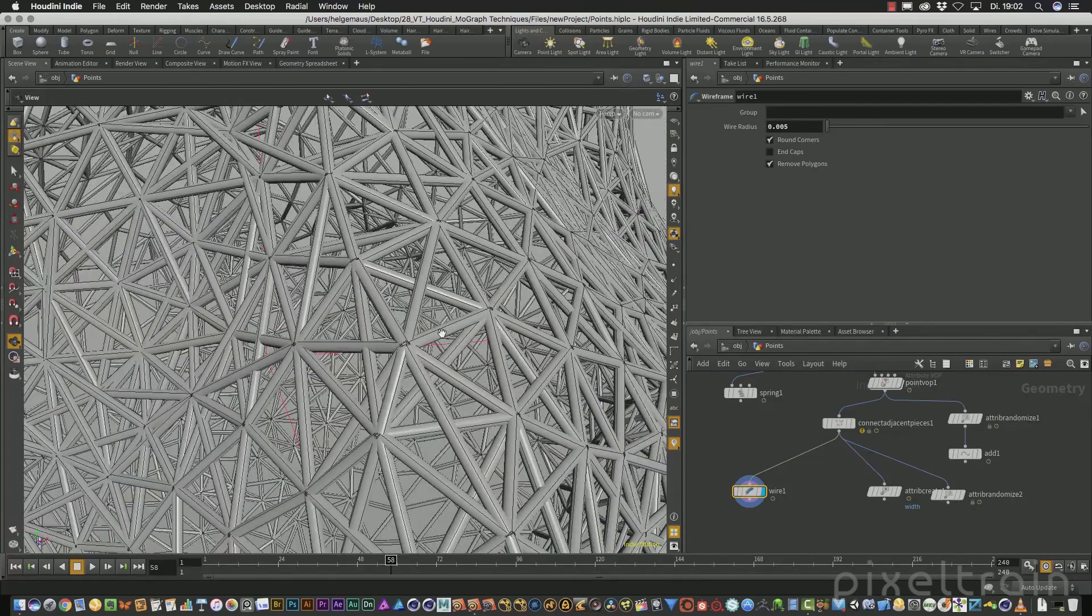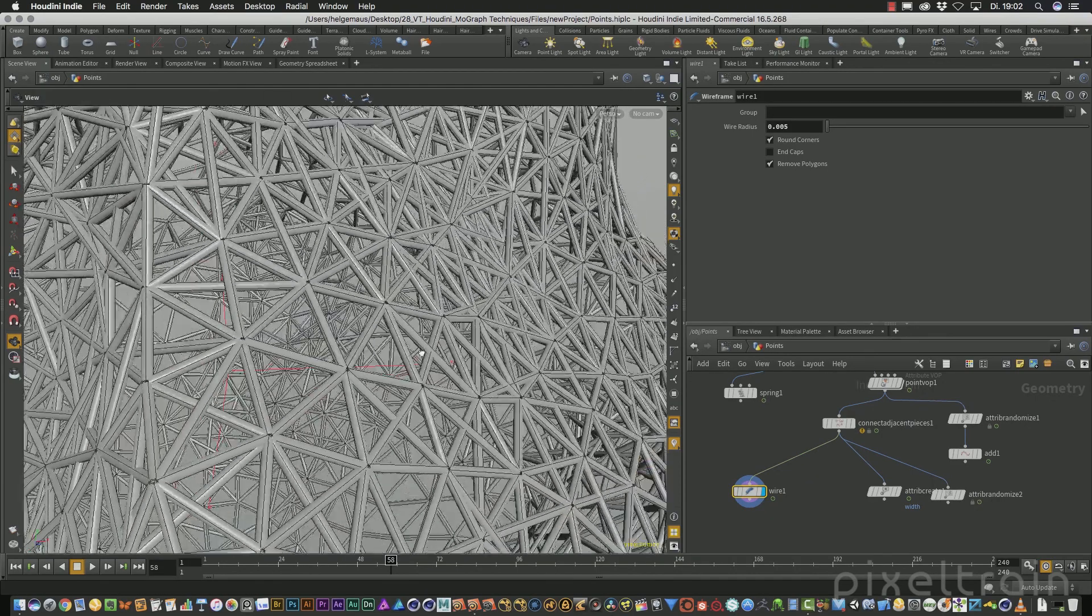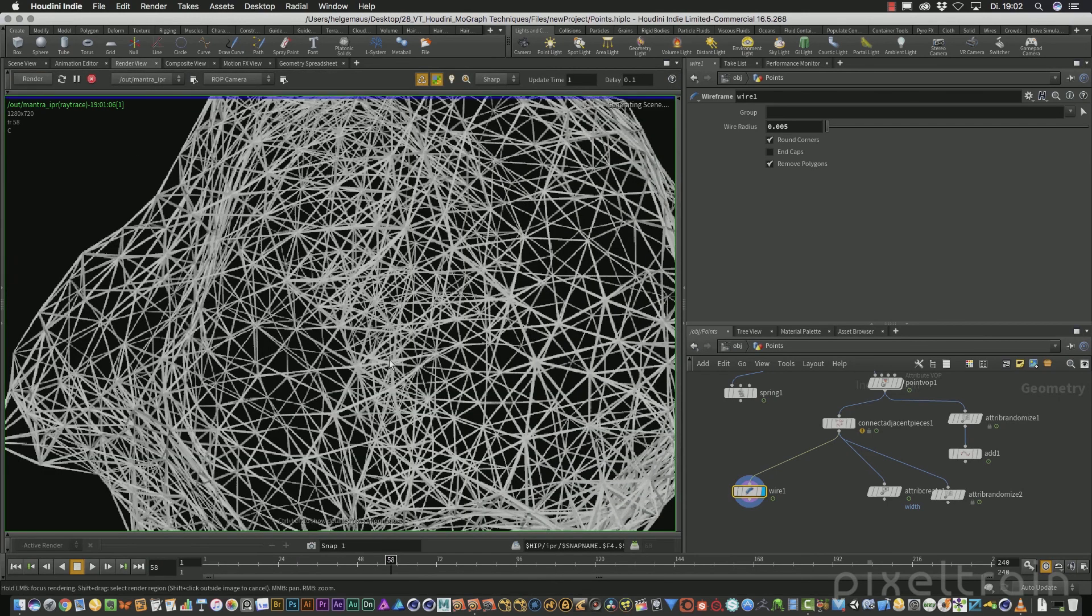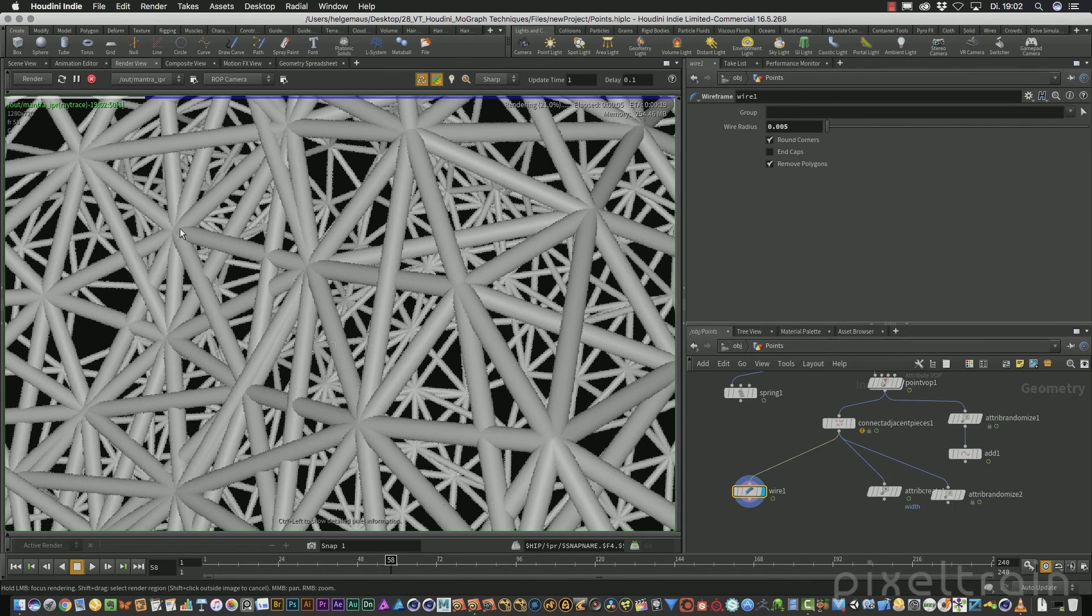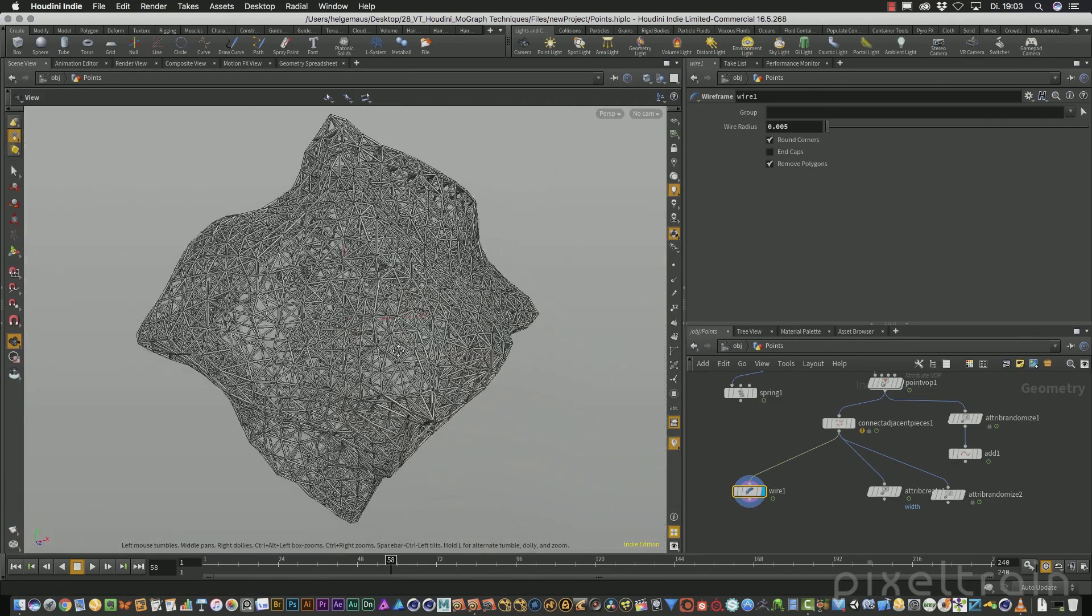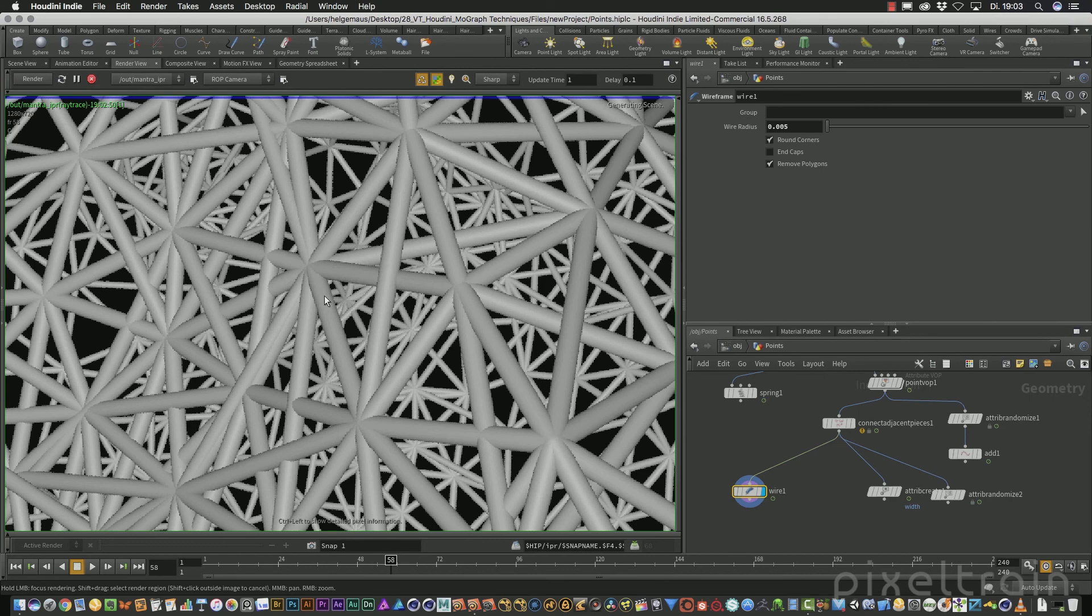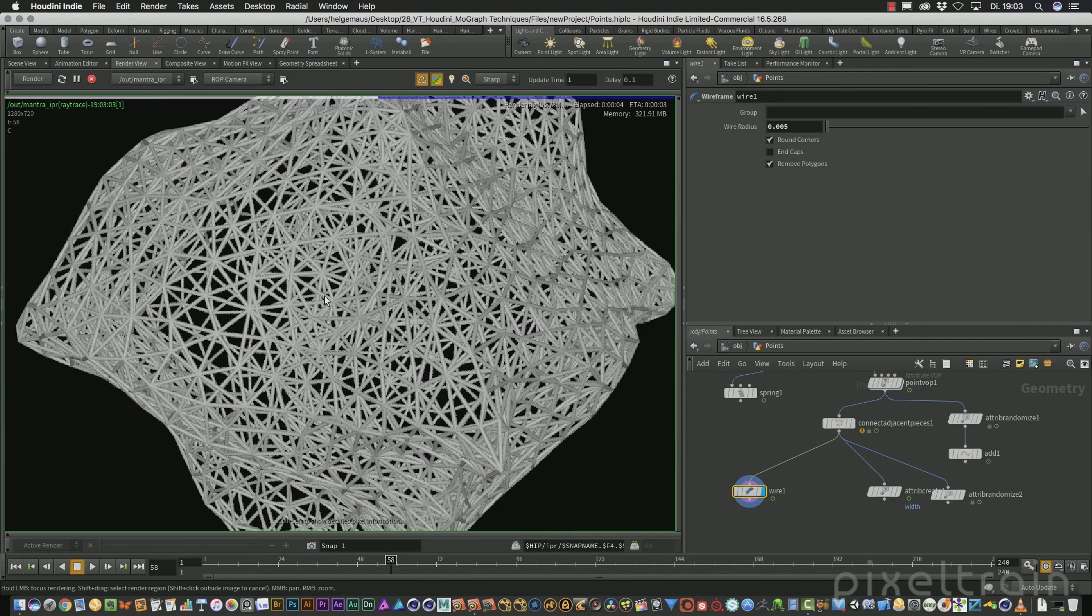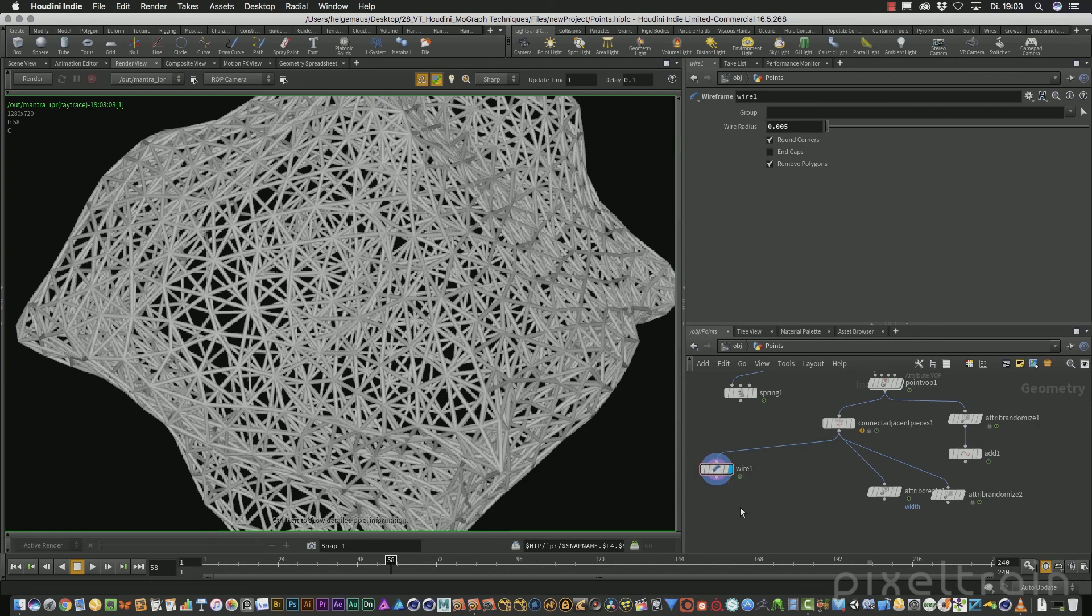The problem with this wireframe node is that you get sometimes here a little bit strange connections, which sometimes make problems in the rendering. We can try this. It looks, like I've said, sometimes a little bit weird. But if you are not too close to the wireframe, then it should work. You see, this here is something which we can use. If you need more control or better control, you use the Big Brother, which is a polywire node.